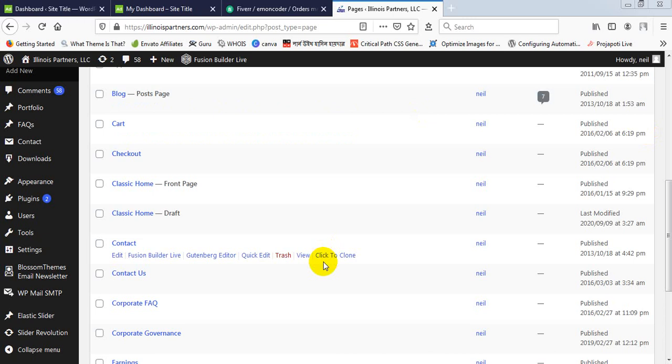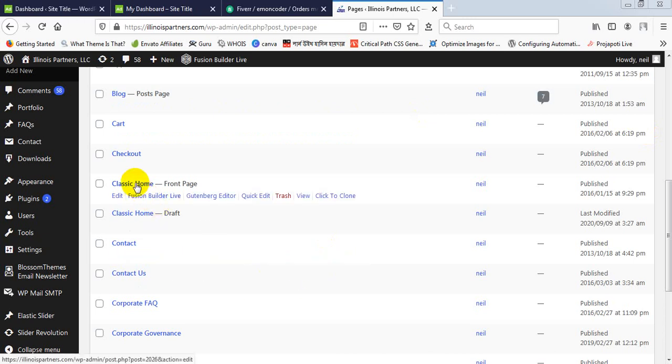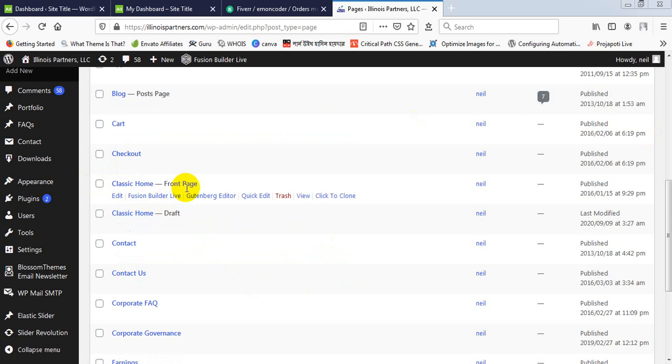Hello, this time I will show you how to customize the carousel function. So under this front page, pressing Fiction Builder 5.